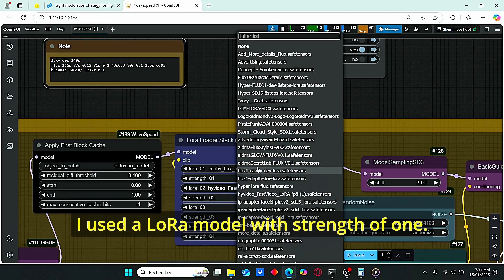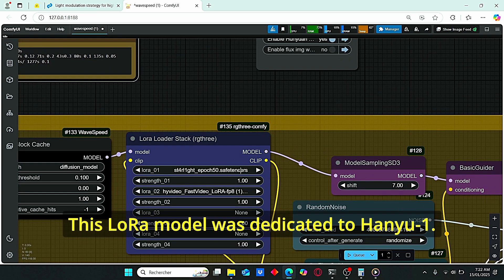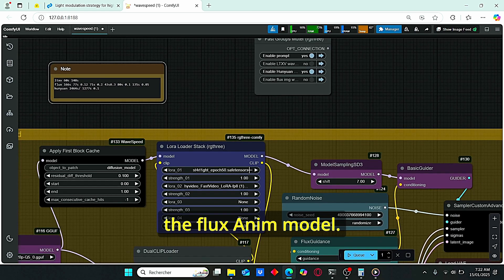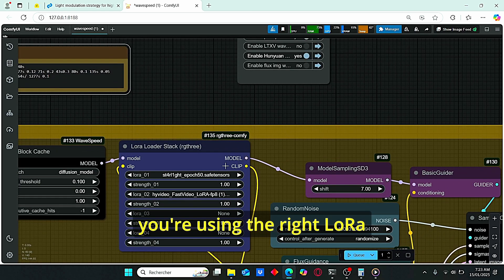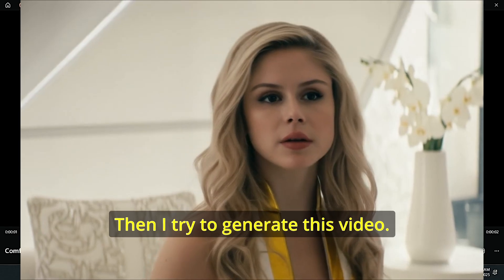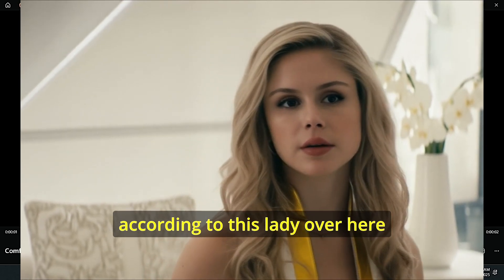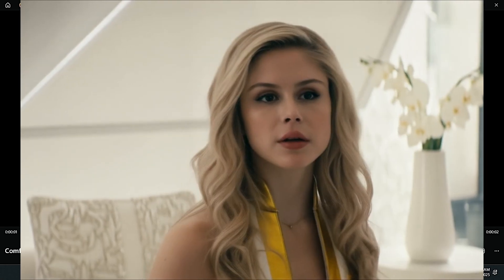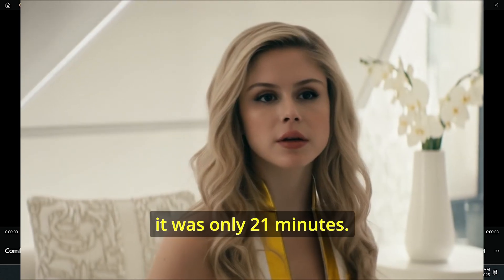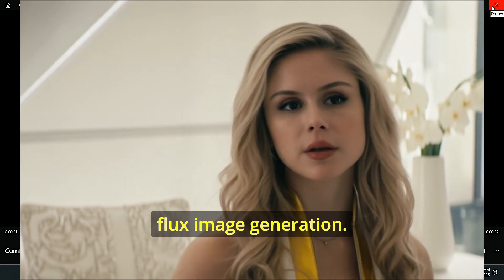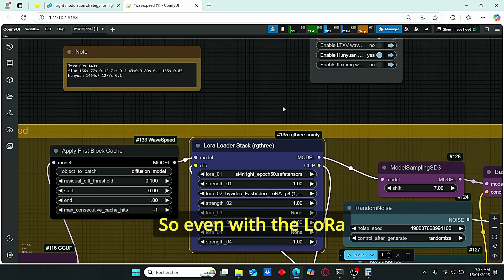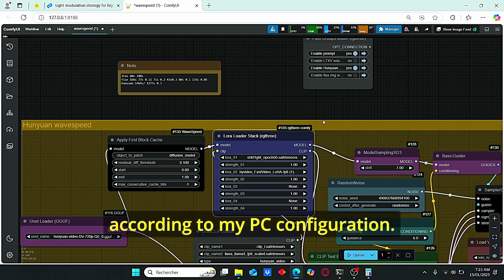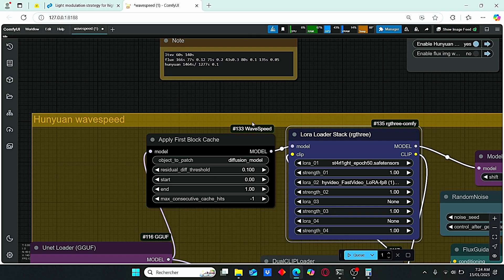Okay, for my first video, I used a LoRa model with a strength of 1. This LoRa model was dedicated to HoneyOne. That's why it worked for me compared to the flux anim model. So make sure that you're using the right LoRa in this LoRa loader node. Then I tried to generate this video. This LoRa model was trained according to this lady over here. And the generation time without the wave speed was 25 minutes, and with wave speed it was only 21 minutes. So the difference was really small compared to the LTX or Flux image generation. Even with the LoRa loader and the wave speed, the HoneyOne was still very slow according to my PC configuration.